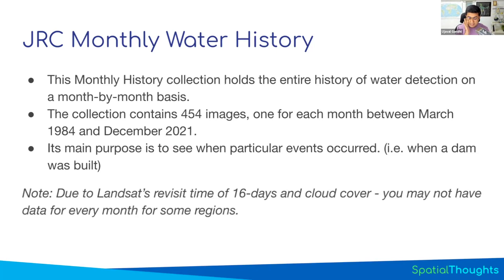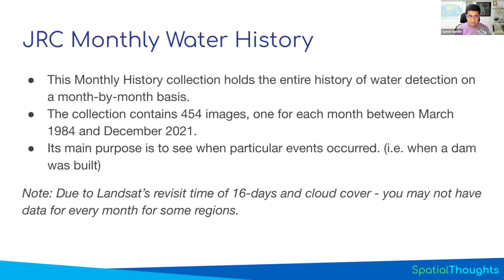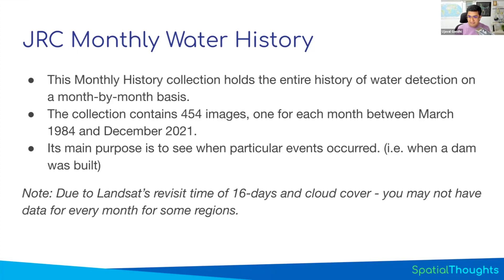This dataset, you need to be careful with, because Landsat revisit time is 16 days. So there may be a month that there was only one observation at that location. And what if that observation was cloudy? Then you have no observation for that month. Many times you load an image for that month and you say, where did my reservoir disappear? I expect to see water here but there's no water, because there was no Landsat collection or it was cloudy.